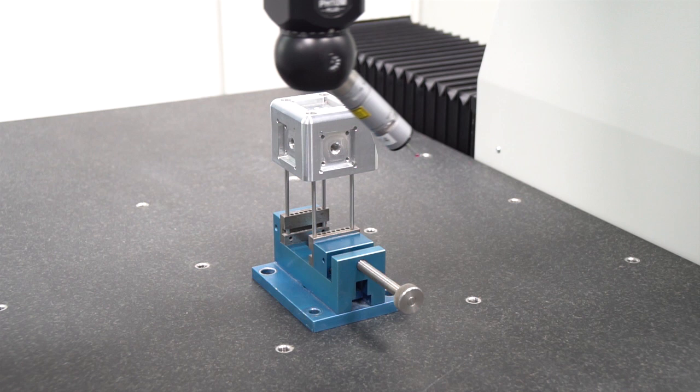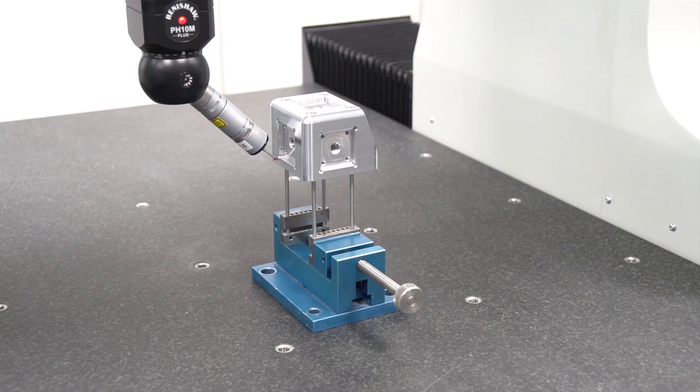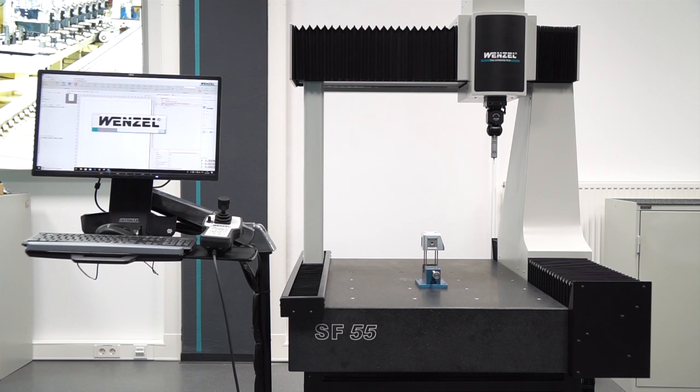The high accuracy of the SF55 is temperature stable over a wide range.